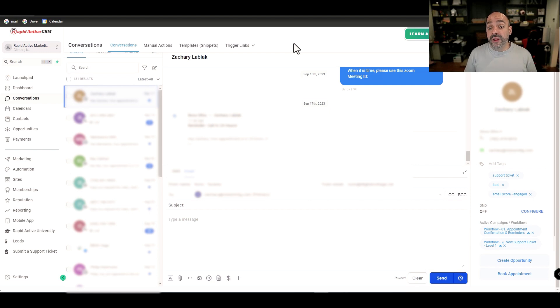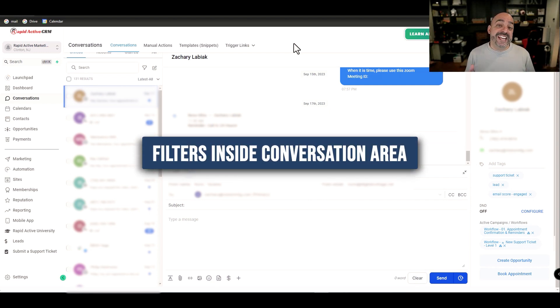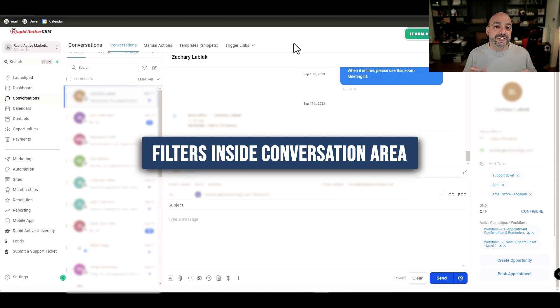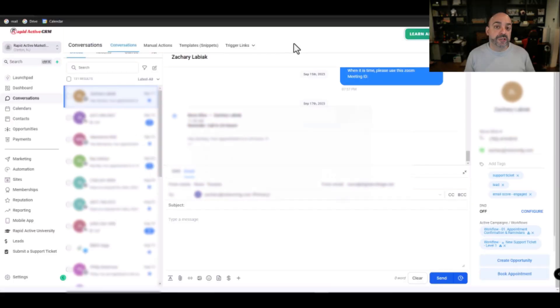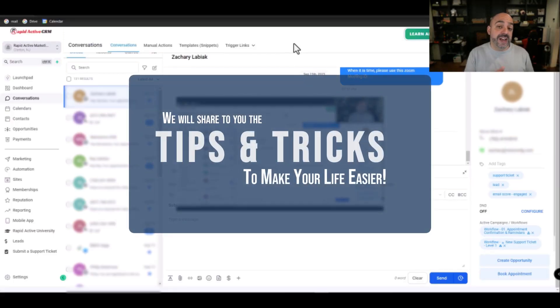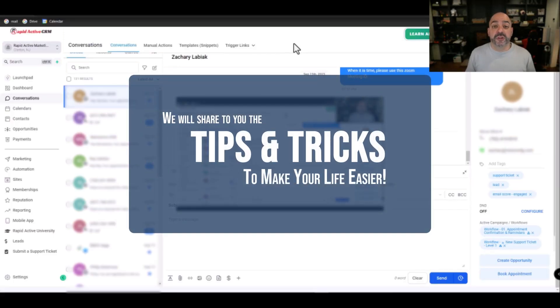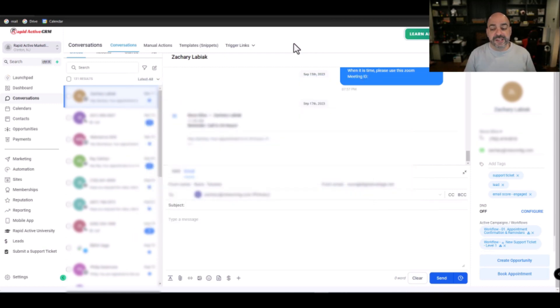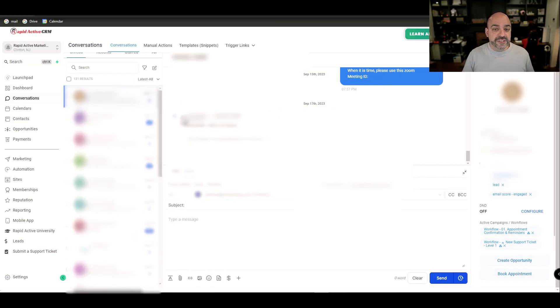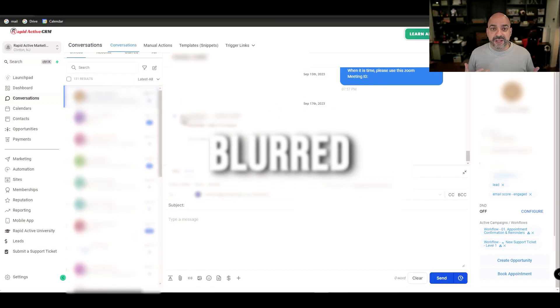Some of you might not know, but HighLevel recently added some filters inside the conversation areas which makes it incredibly easy to filter through the information that you want. There's a couple pointers and tips and tricks that I want to share with you today that's going to make your life incredibly easy.